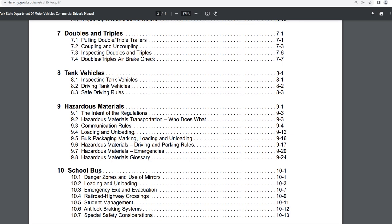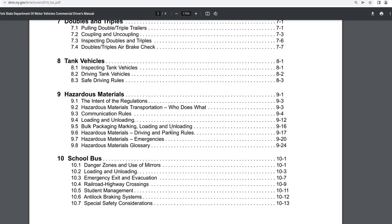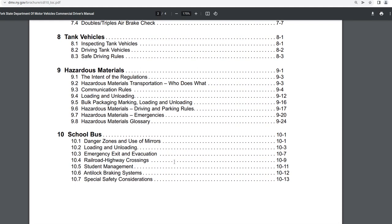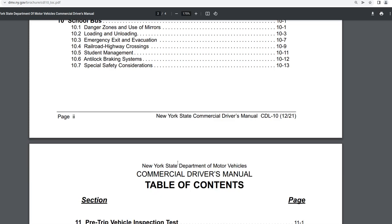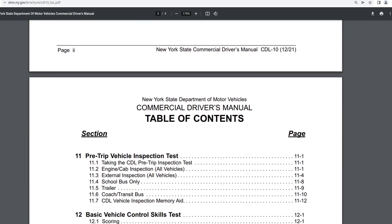Chapter nine is hazardous materials. And that has eight sections covering things like the intent of the regulations, hazardous materials transportation, who does what, communication rules, loading and unloading, bulk packaging, marking, loading and unloading, hazardous materials driving and parking rules, hazardous materials emergencies, and hazardous materials glossary. Chapter 10 covers the school bus.